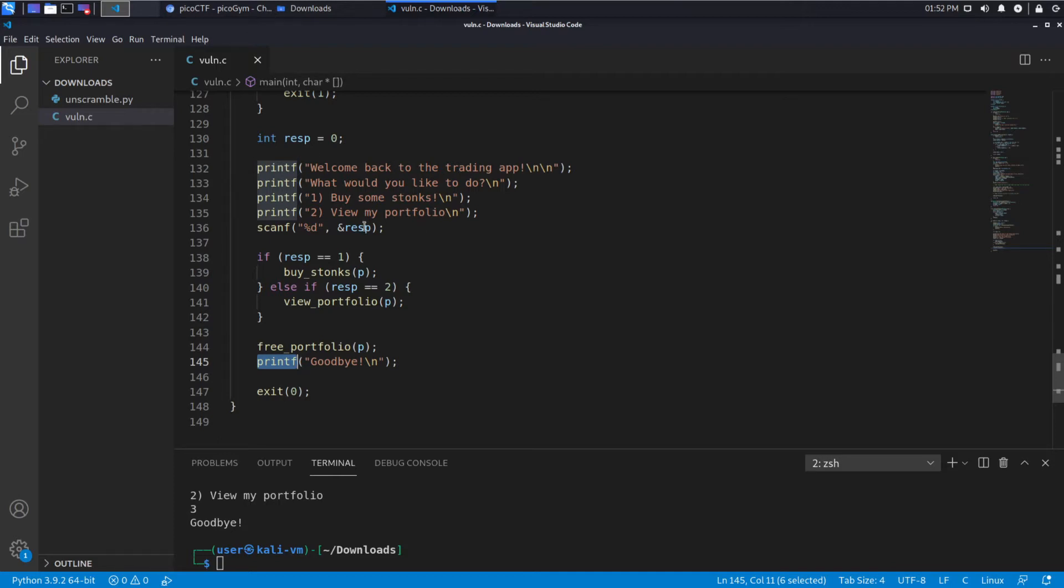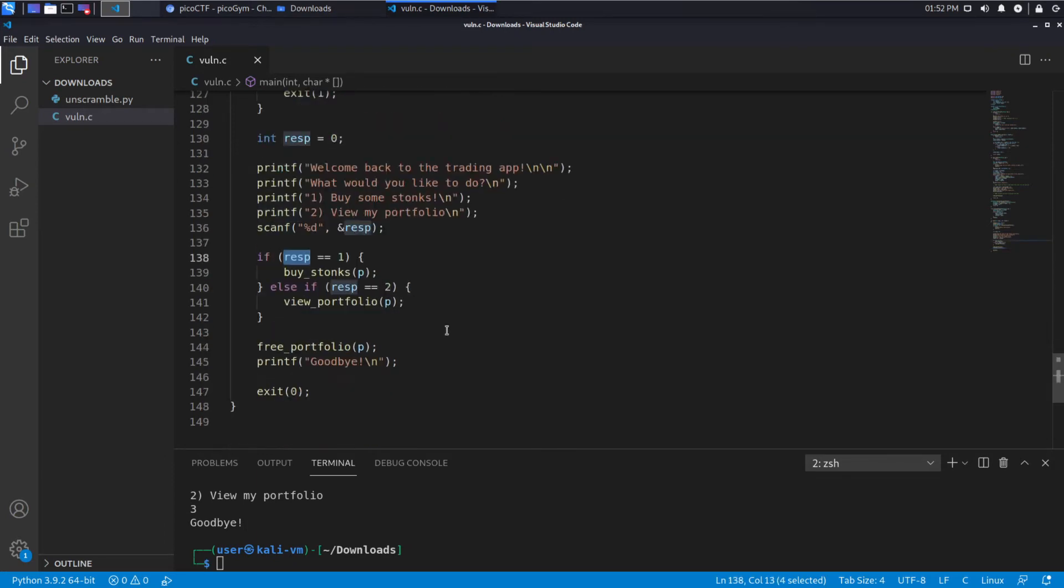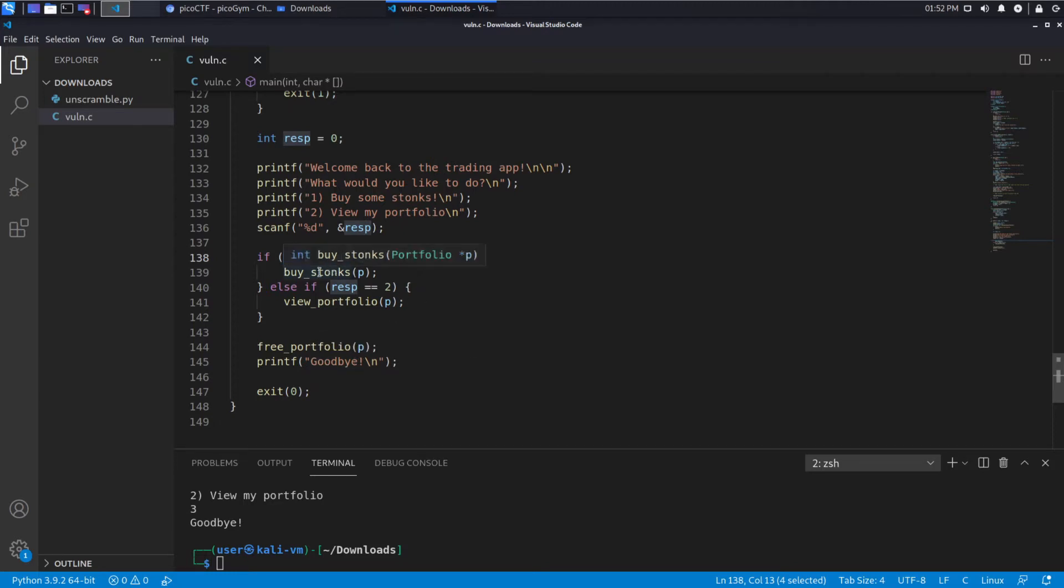Because generally a program is going to run the exact same each time, and it's probably not going to just give you whatever access you want. You need to make some changes, give it input it didn't expect. So the first thing I'm looking at is we have this input that we give it, but I don't see any advantage to giving it something other than one or two. We just free up the portfolio and say goodbye. So the other place that we give input is when we buy stocks.